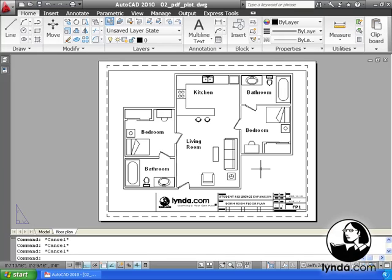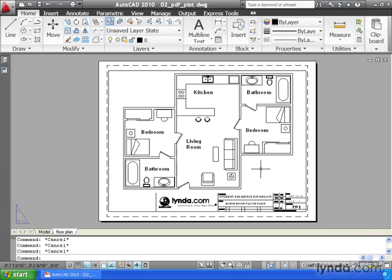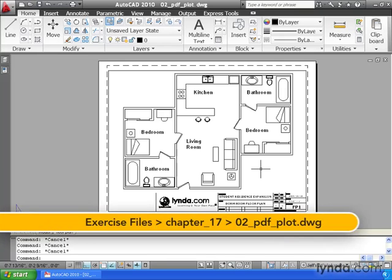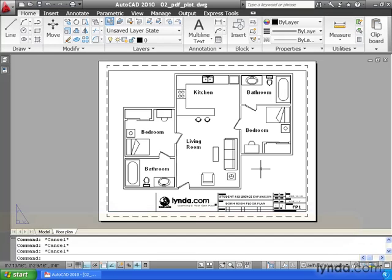The PDF file format is the industry standard for exchanging documents. In AutoCAD 2010, we can create PDF files of our drawings. This means we can collaborate with any of our clients, even if they don't have a CAD program.